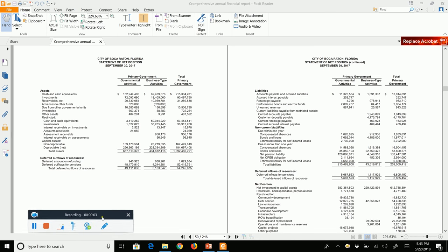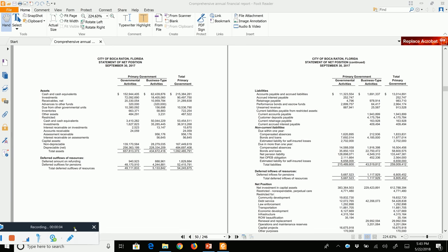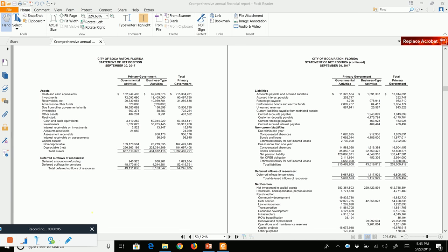Hello, everyone. In this chapter three, we are going to take a look at the financial statements of a government, as well as introduce the concept of budgetary accounting. Before I get into the PowerPoint, I wanted to show you an example CAFR.